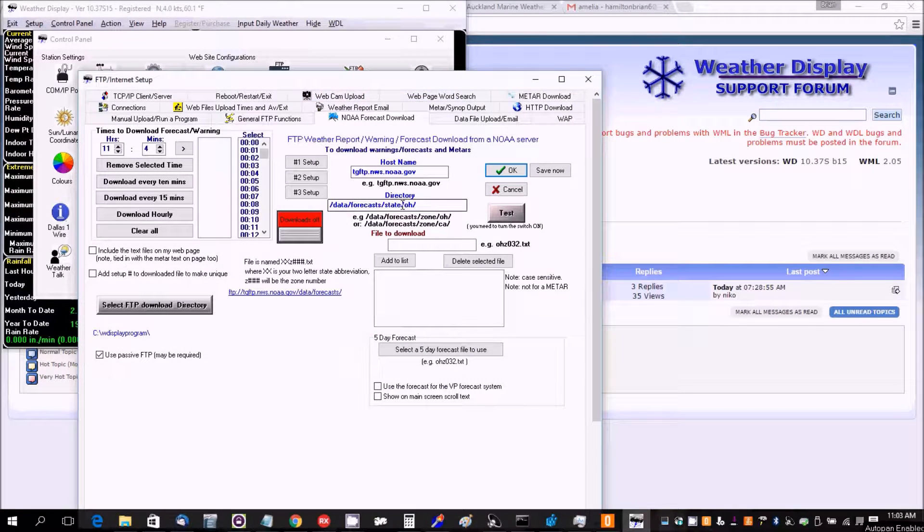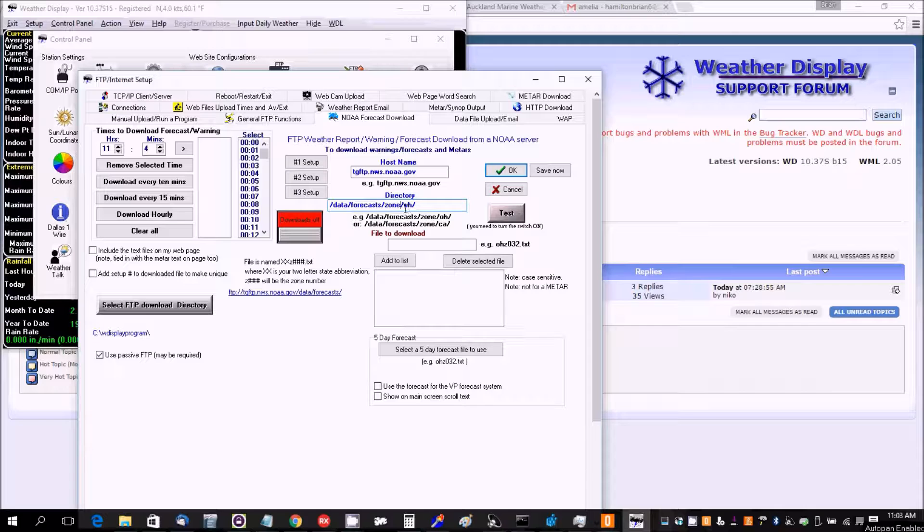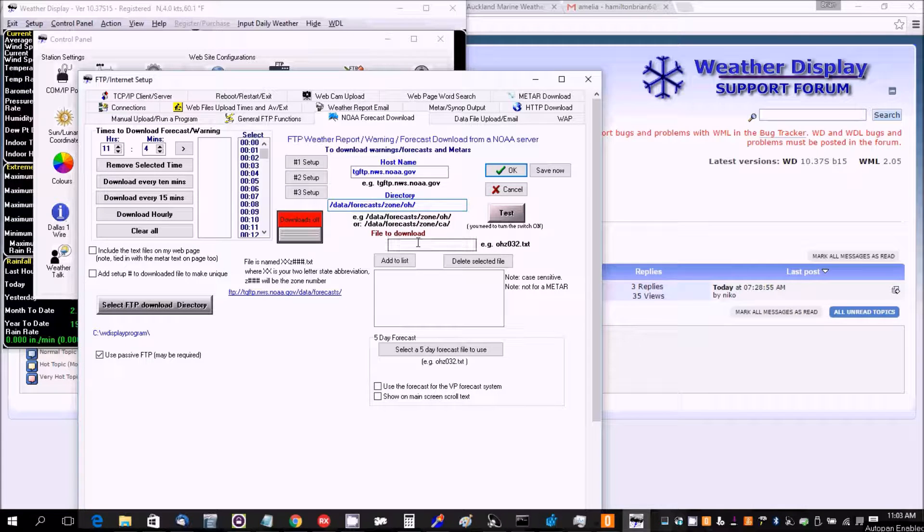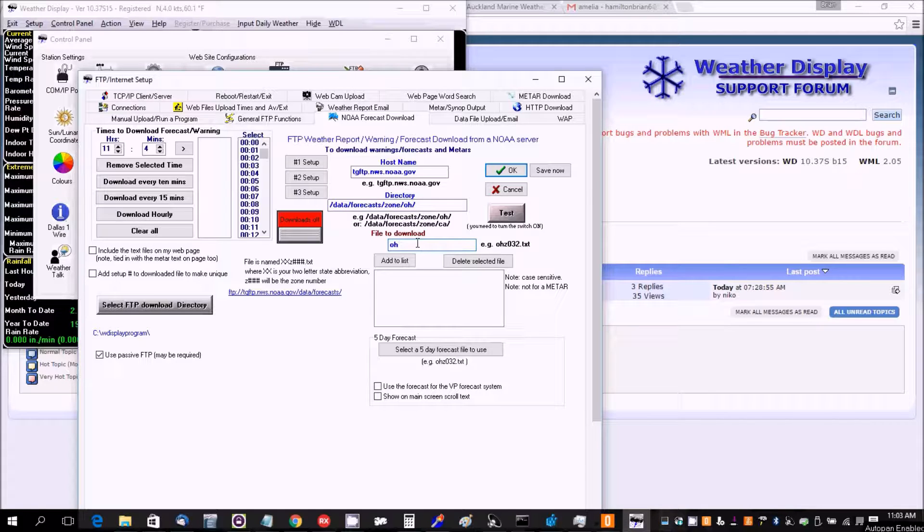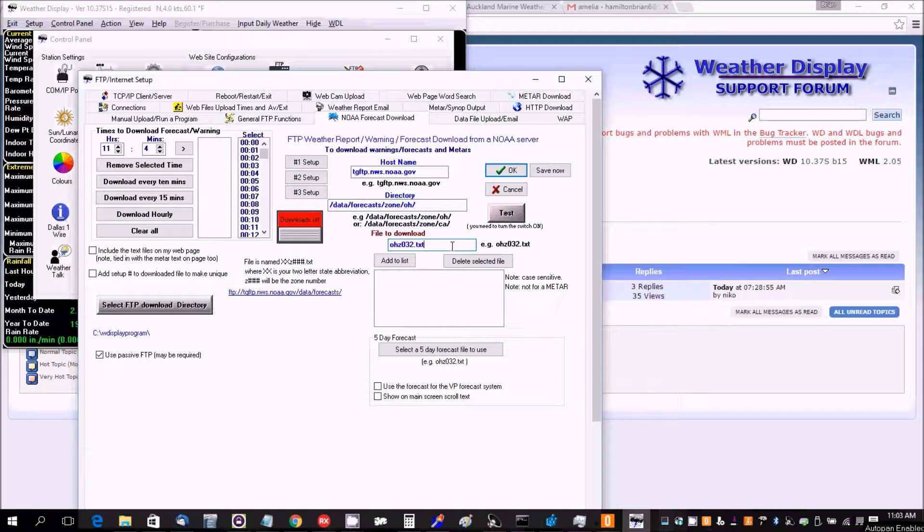You want to make sure this actually says zone. This is for Ohio, this is an example, and an example forecast file to download is given.